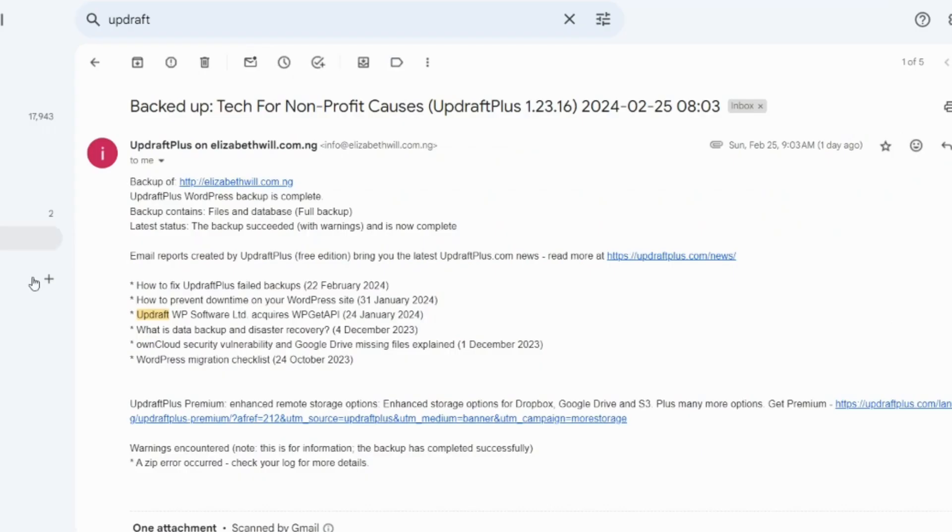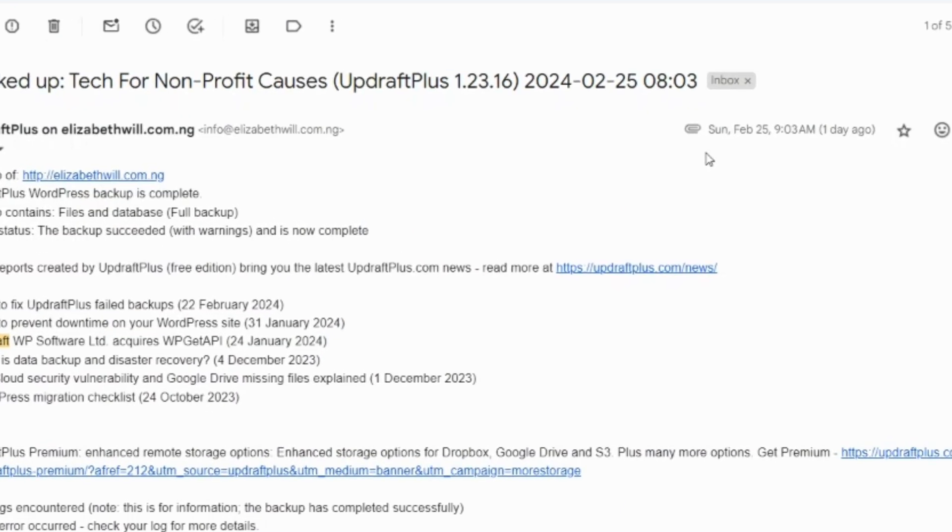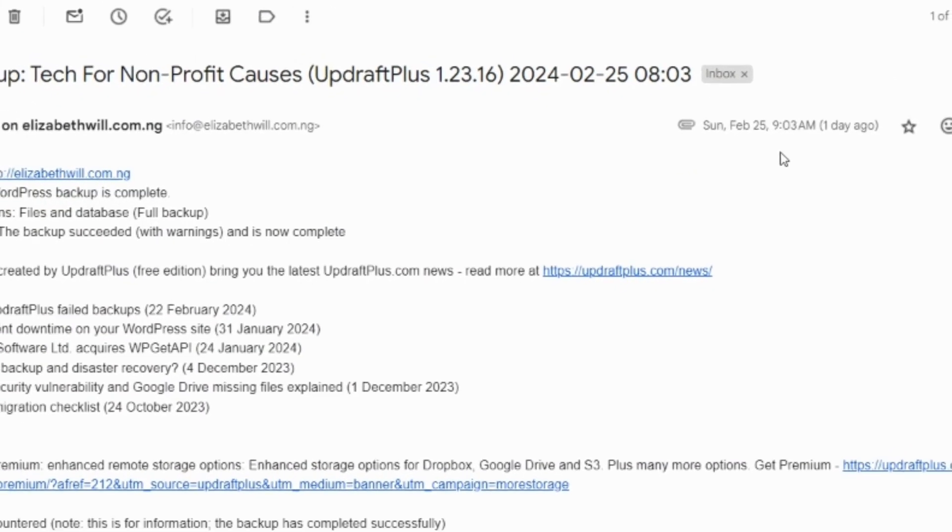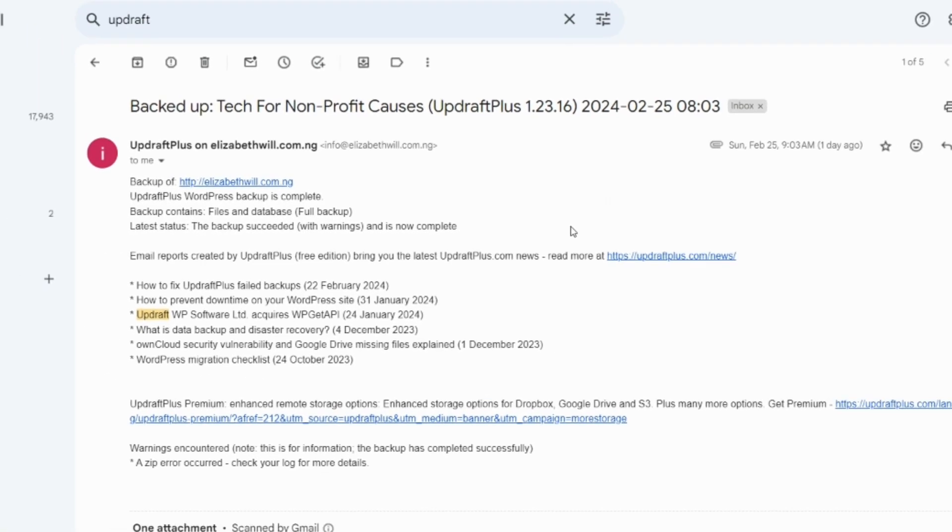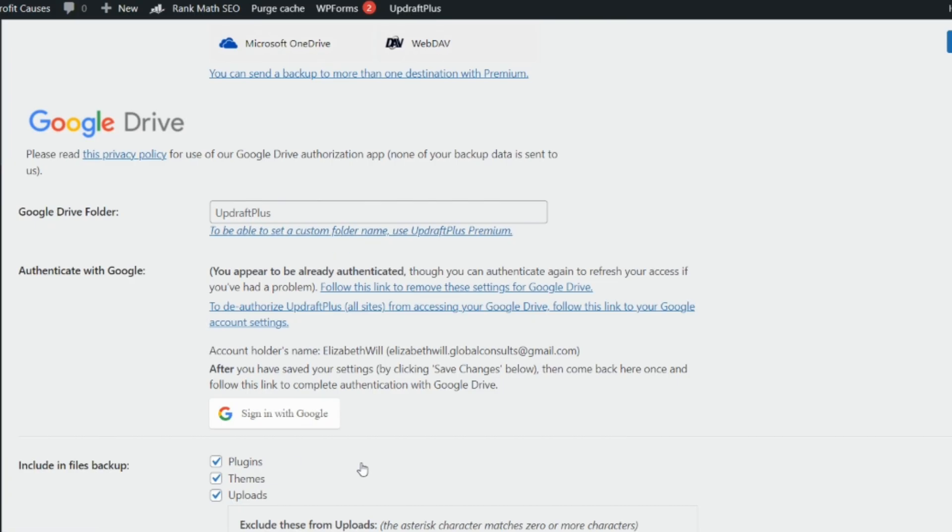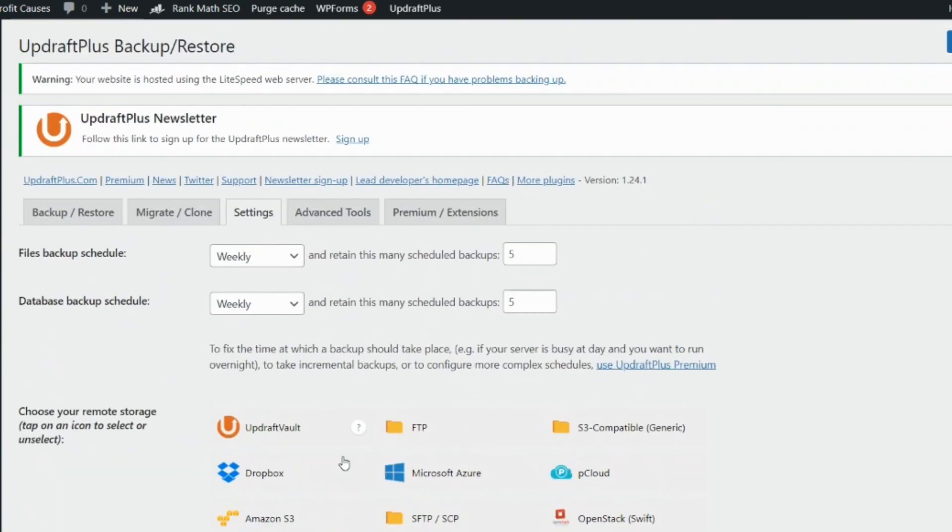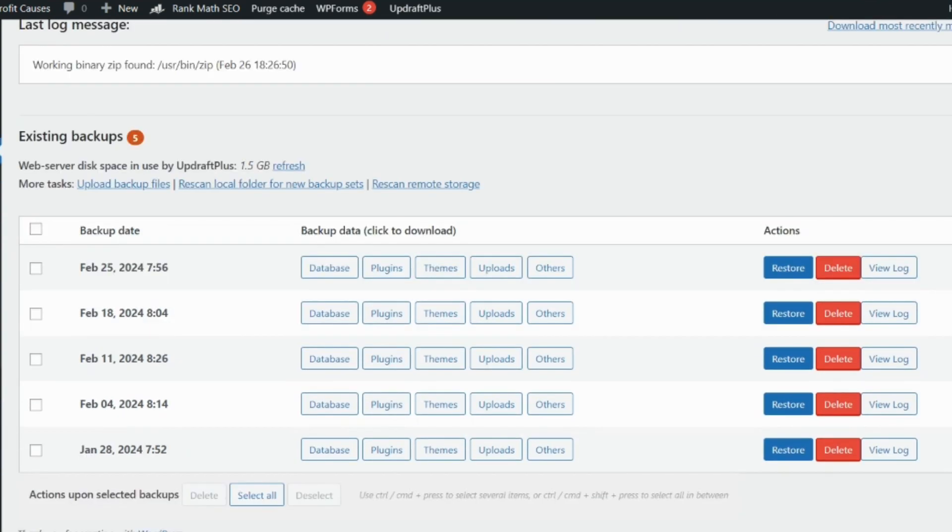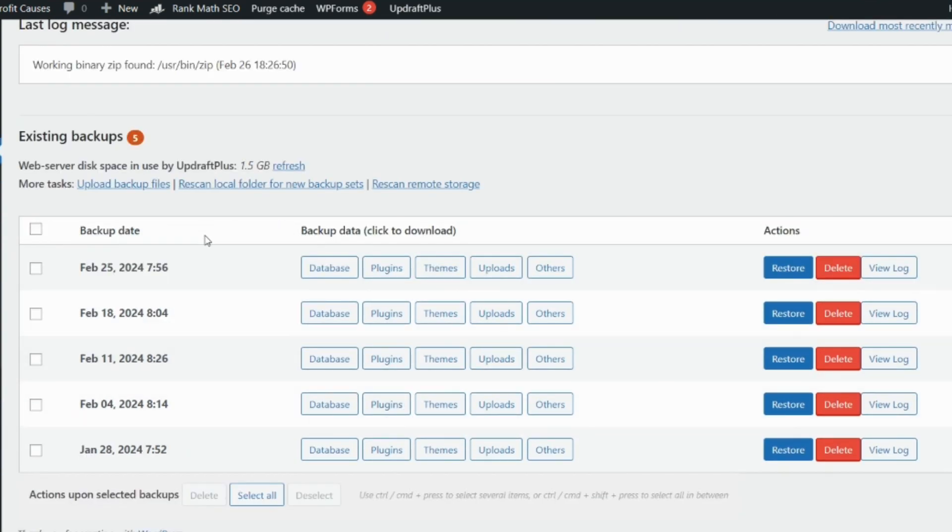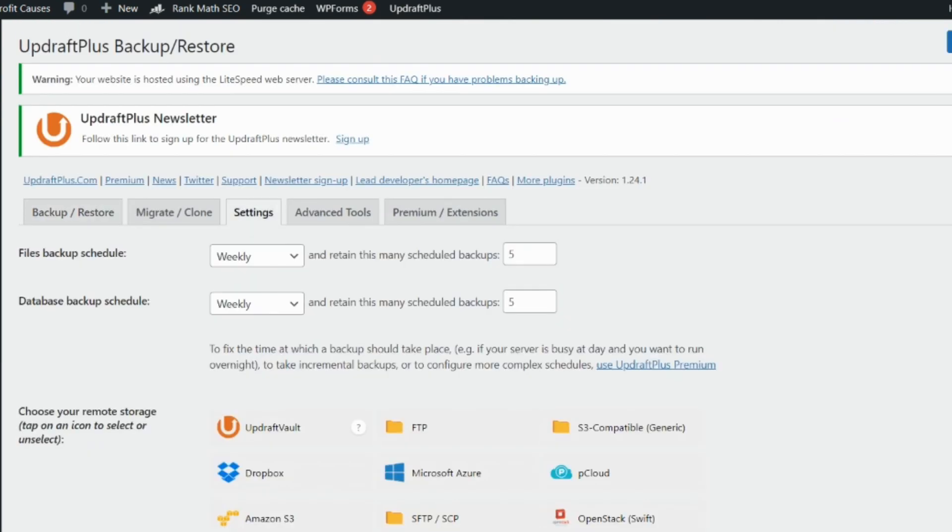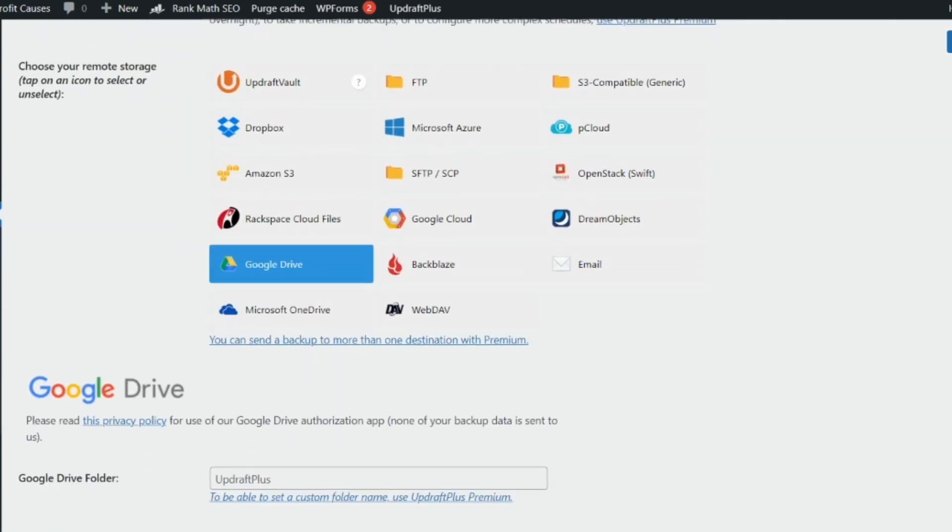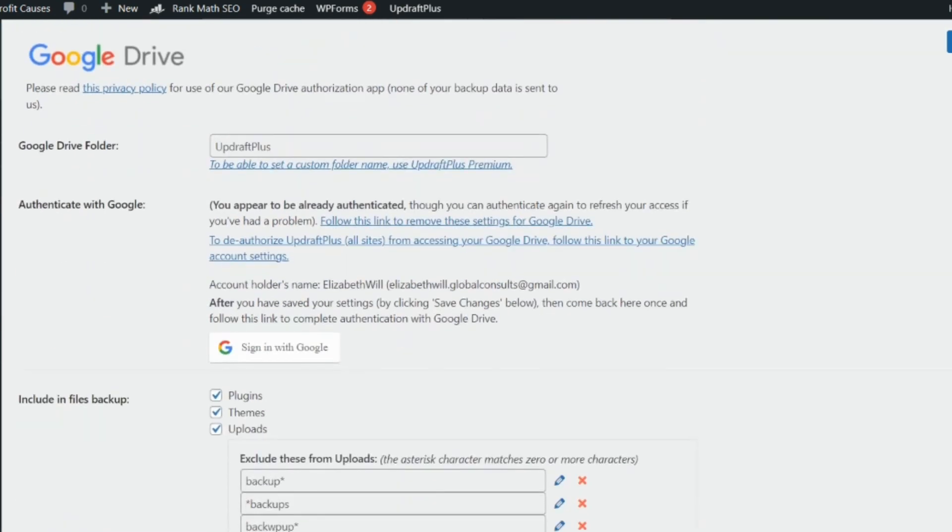This was a message I received from UpdraftPlus yesterday telling me that my website has been backed up. When you come here, you're going to see—let's go back to backup and stop—when you get here you're going to see that actually there was indeed a backup yesterday, 25th of February.